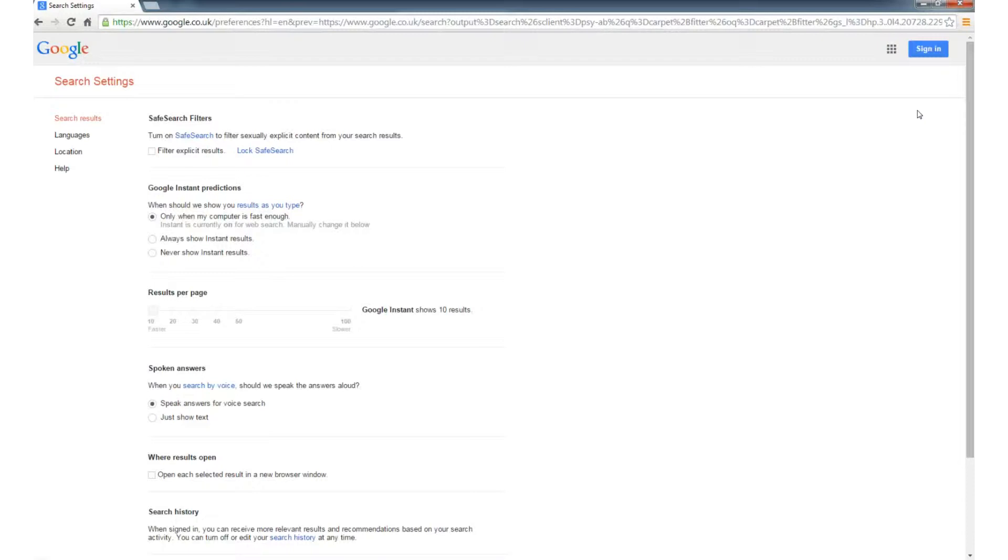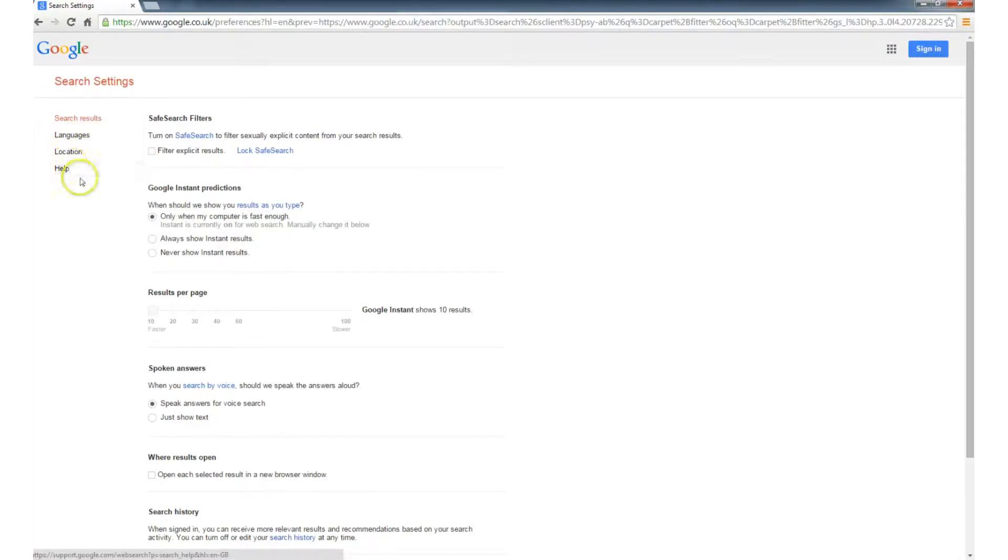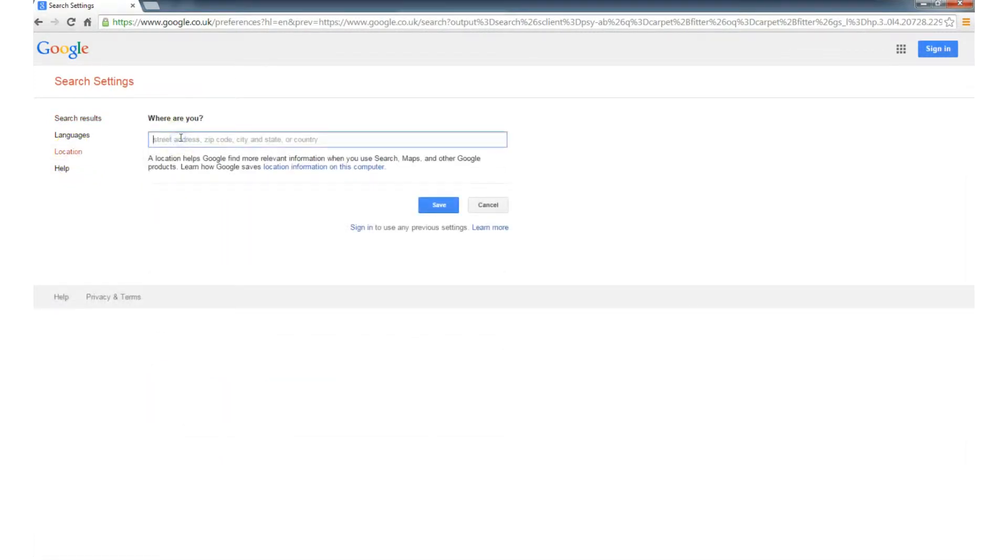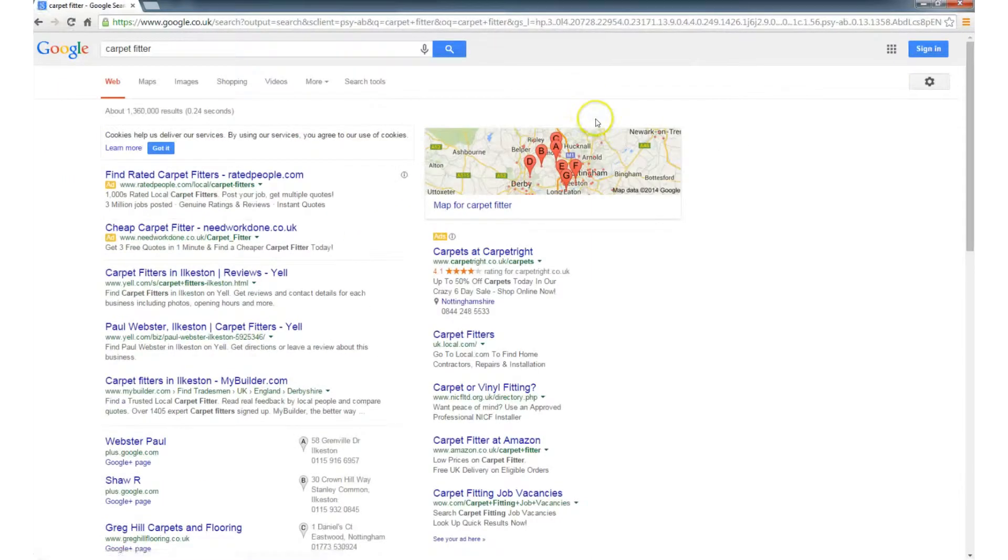When the page loads, look over towards the left hand side, you've got this toolbar: search results, languages, location, help. So from those four options, you want to choose location, and then type in the name of your town, and then save it, click OK.